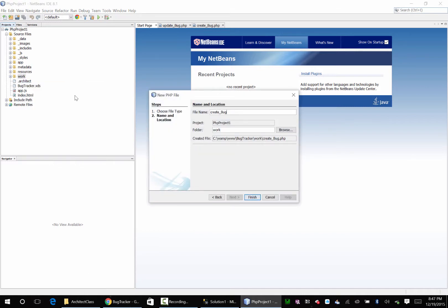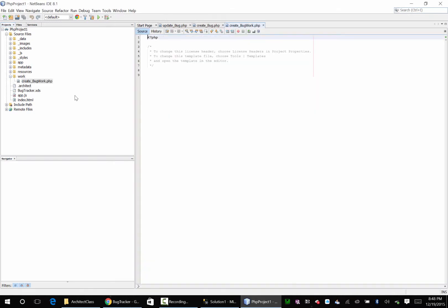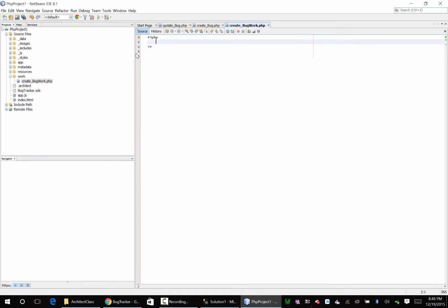Create bug work not PHP. I'm not sure why that's taking so long but it is okay. And I'll put a require once in there.